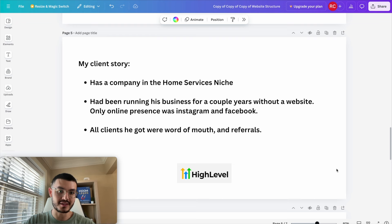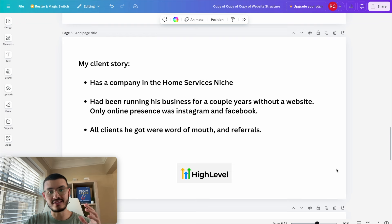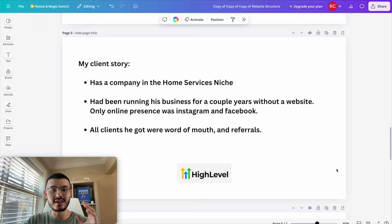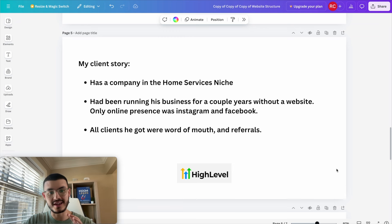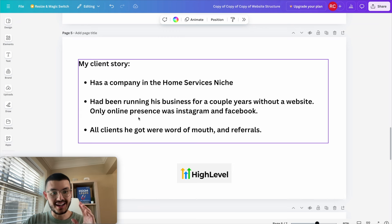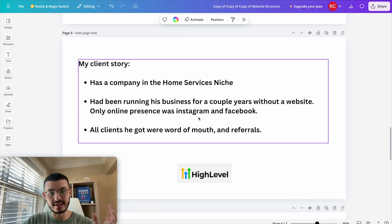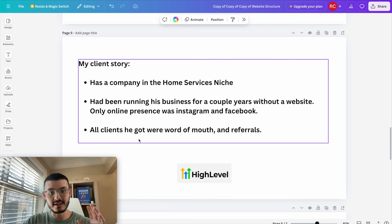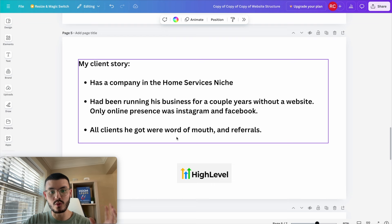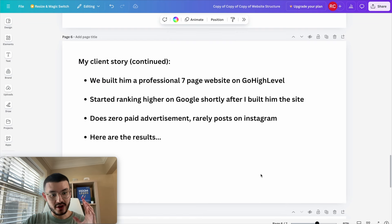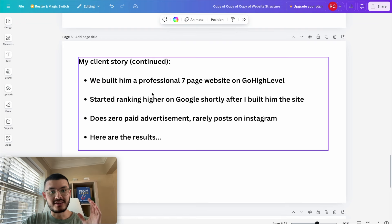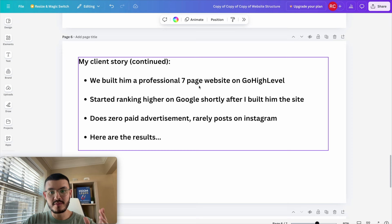Here's a story about my client. He has a company in the home services niche. He has been running his business for a couple years without a website and his only online presence was Instagram and Facebook and he really didn't use it that much. All of his clients up to that point were word of mouth and referrals. What I did for him is that I built him a professional seven-page website on GoHighLevel.